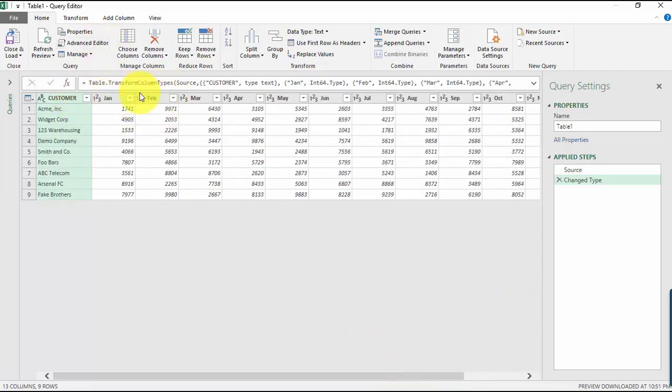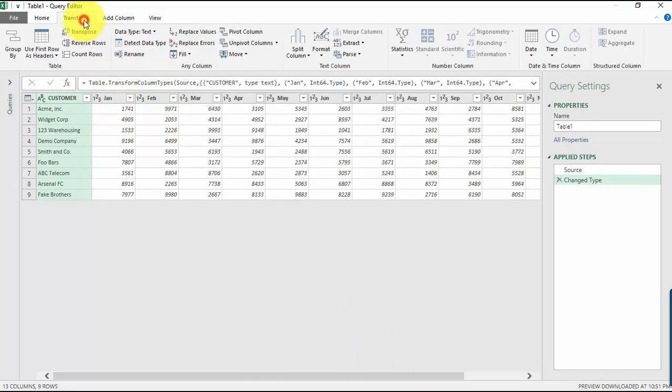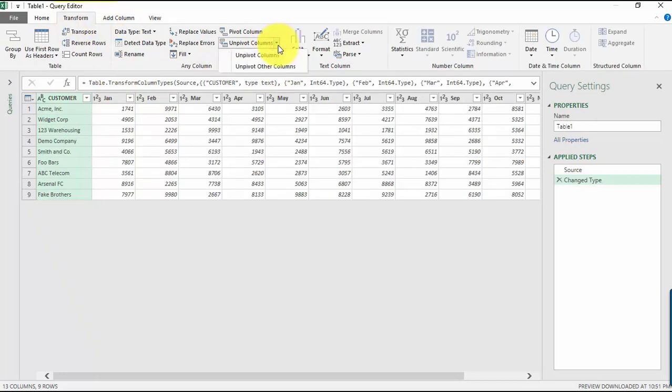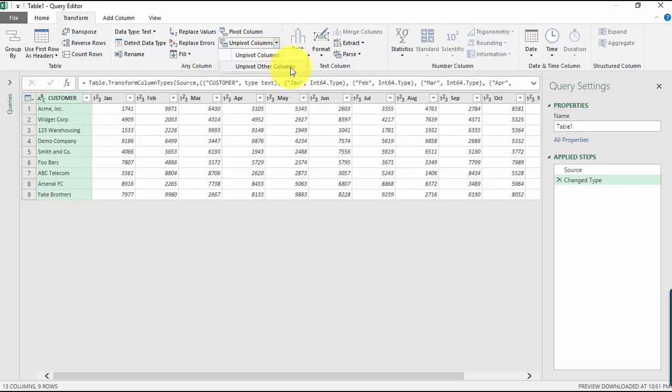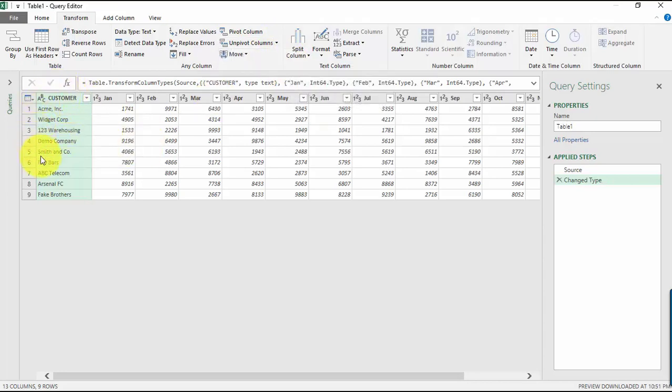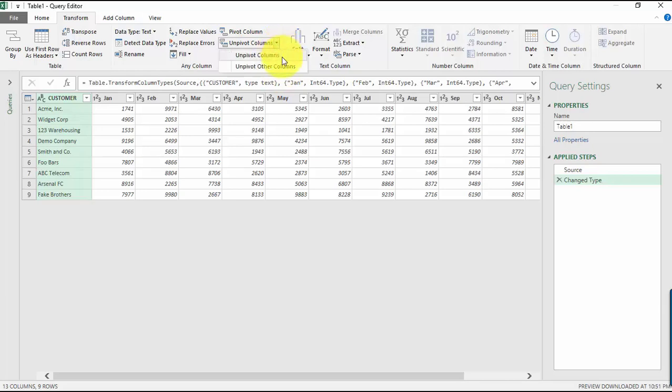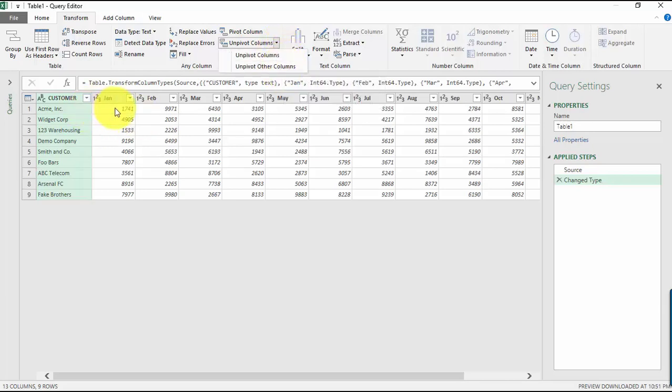Okay, so now how do we transform this or unpivot our columns? If we look here inside the Transform tab, we have Unpivot Columns. And if I select this, there's two options that we have: either we can unpivot the columns or unpivot other columns. In our case, just make sure your customer is selected and then what we will select is unpivot the other columns, because we want to expand the sales numbers from January all the way to December.